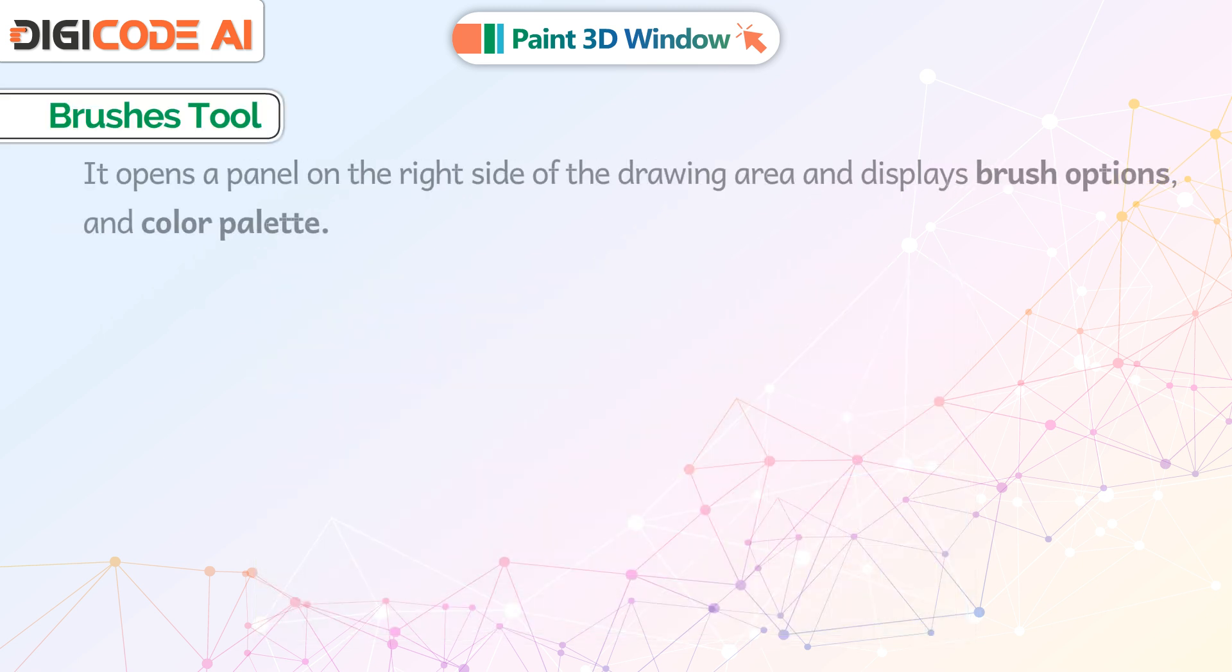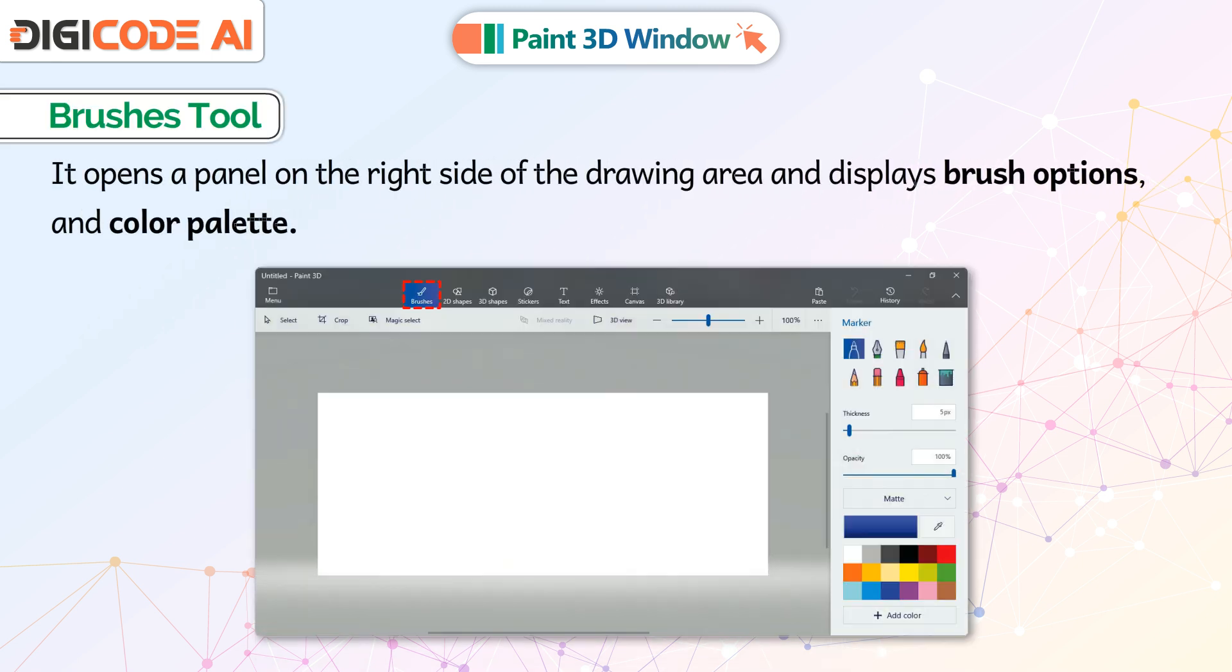Brushes Tool: It opens a panel on the right side of the drawing area and displays brush options and color palette.